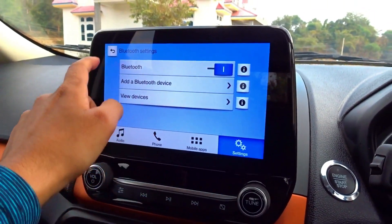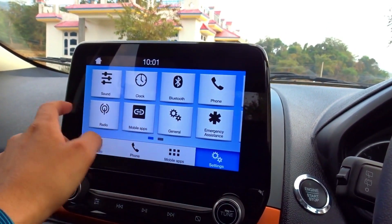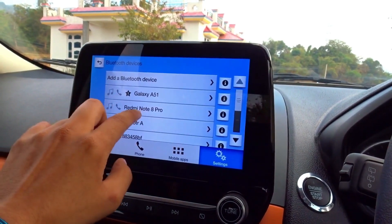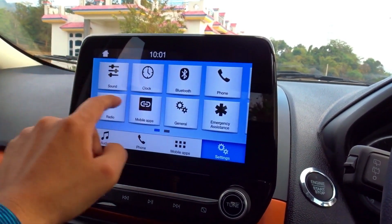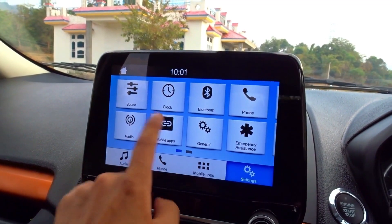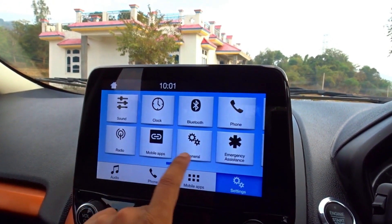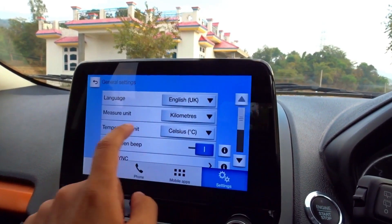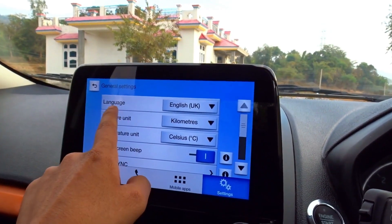Next you can see clock settings and GPS options. For Bluetooth, you can connect devices here — phones and other devices. You can also see the radio option.